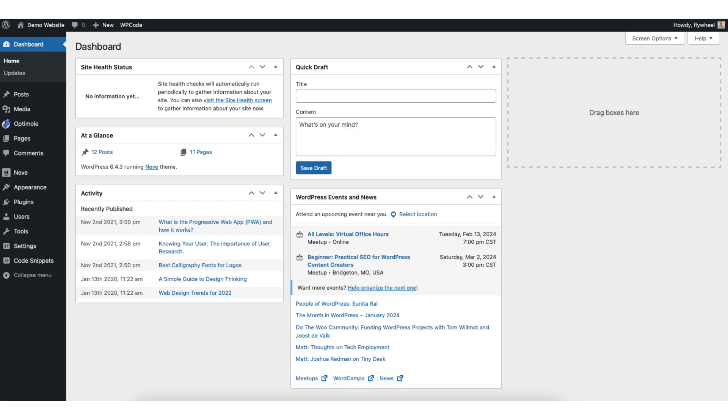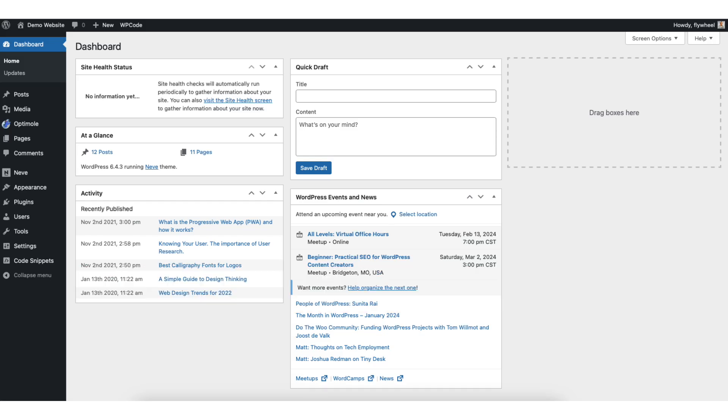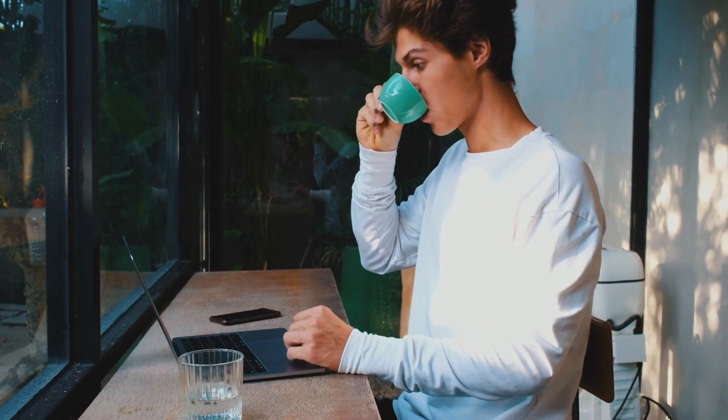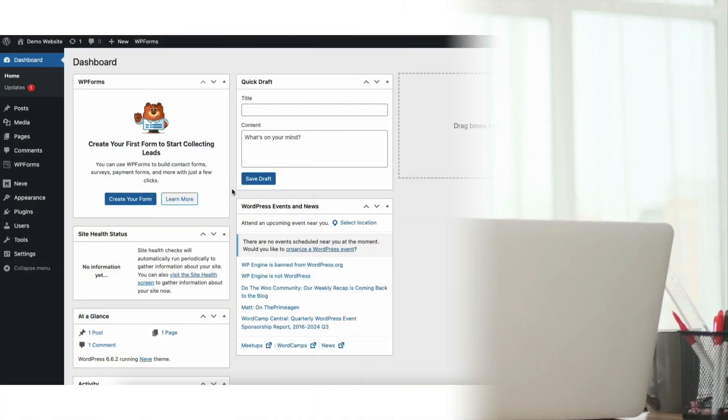In this video, I'm going to be going over how to edit sidebar in WordPress step-by-step. Editing a sidebar widget in WordPress is a quick and easy process. By doing this video, you will successfully have your sidebar edited and customized for your WordPress website. Let's get started with the WordPress sidebar tutorial.